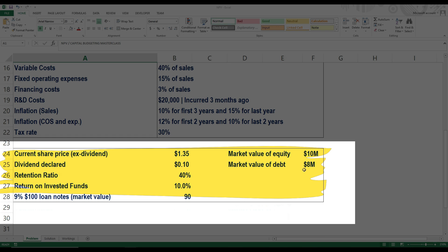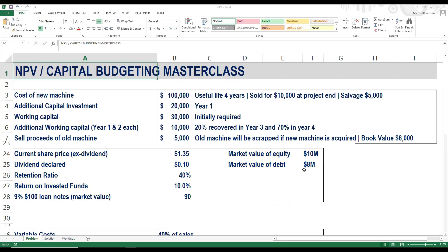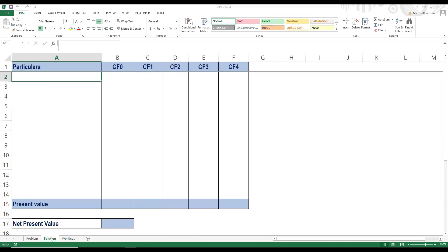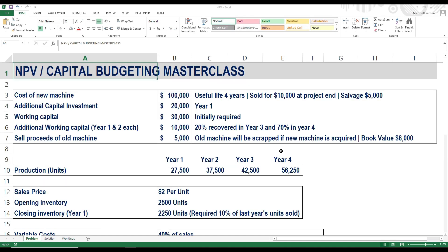Let's start solving this NPV problem step by step. I will start from the top and deal with each piece of data one by one, first focusing on items that are straightforward and putting them directly into our calculation. Our first item is the cost of new machine, which is the initial investment. Based on its useful life, we can conclude that the project length is 4 years. Let's put this $100,000 as a cash outflow in the year 0 column of our template. The machine will be sold for $10,000 at project end, and its salvage value is $5,000 — we will need this for depreciation later.